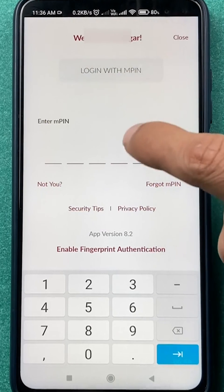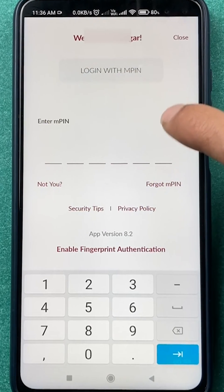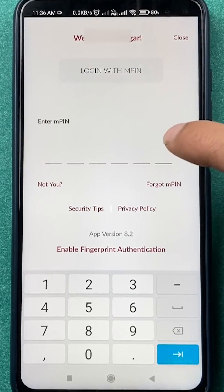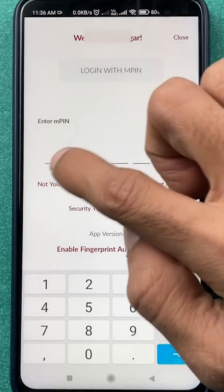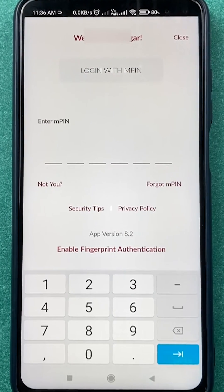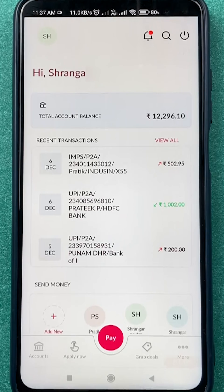In my case, I have currently not enabled fingerprint, which is why it is asking me to enter MPIN to complete the login process. Once the application is completely started, this is the basic interface you will be able to see.